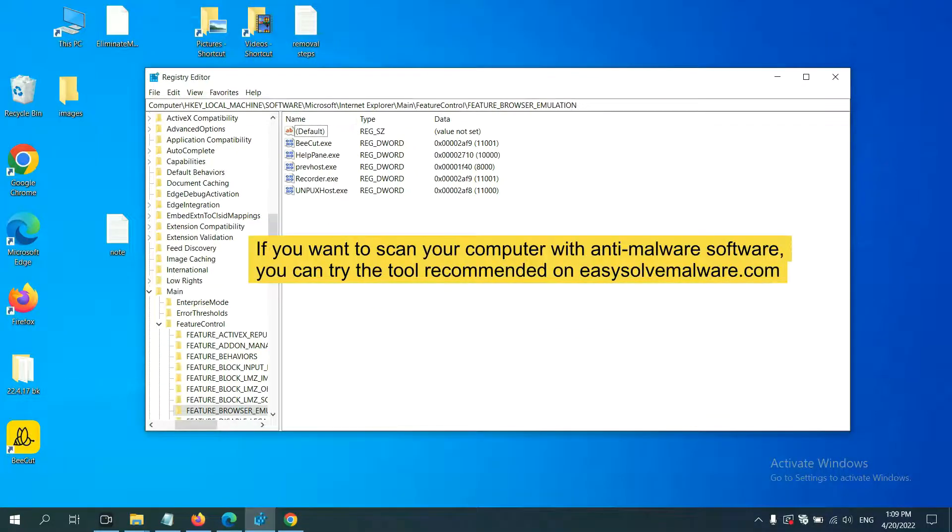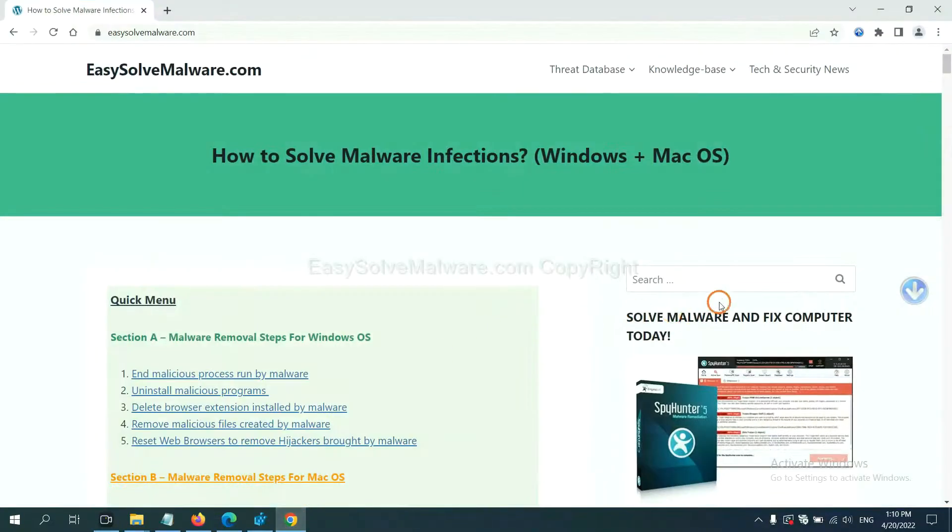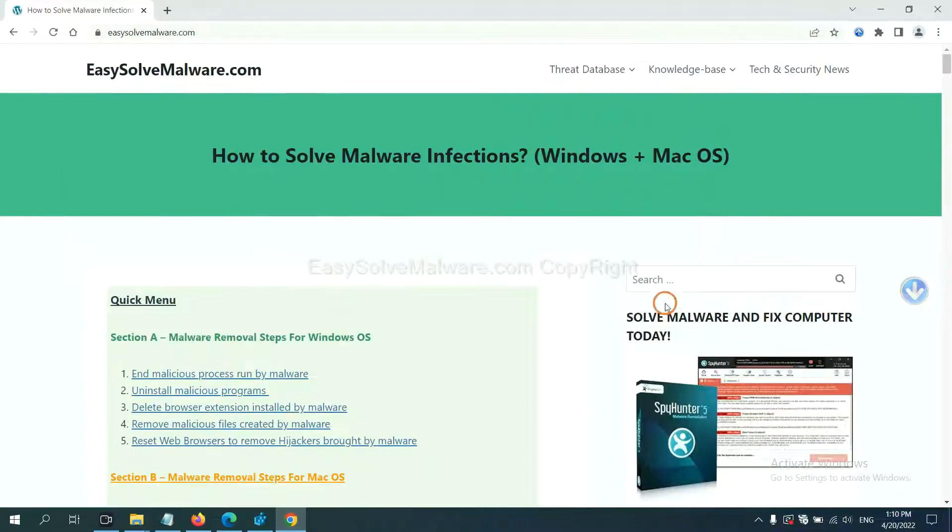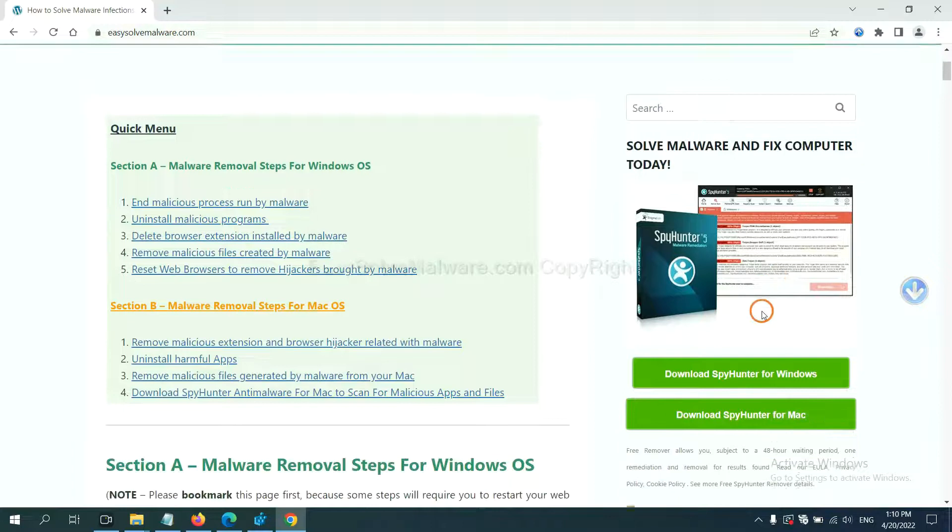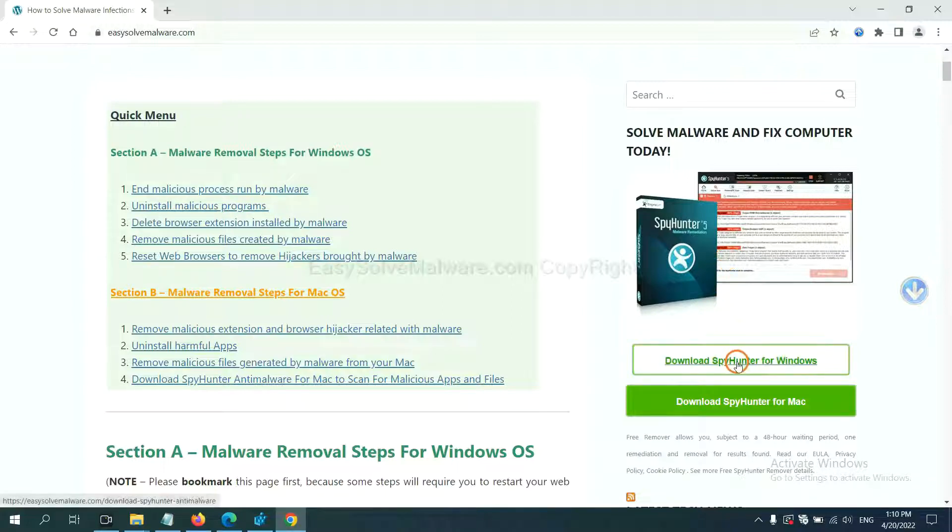If you want to scan your computer with anti-malware software, you can try the SpyHunter 5 anti-malware from our website, EasySolveMalware.com. SpyHunter 5 is one of the most professional anti-malware programs. Download it here.